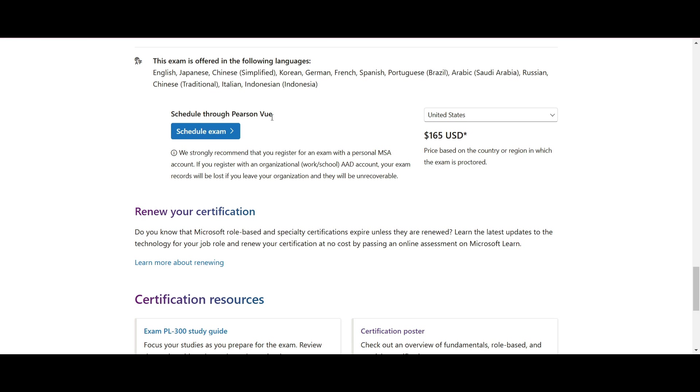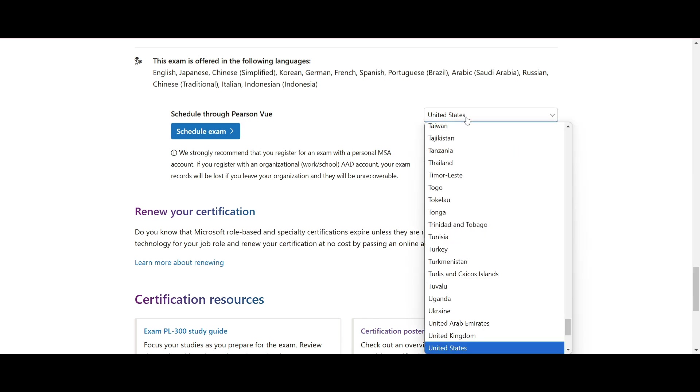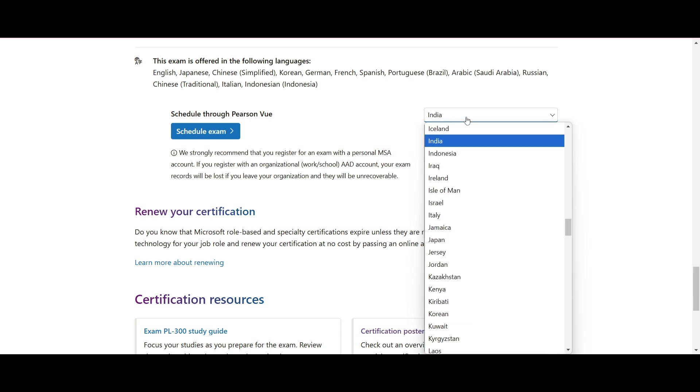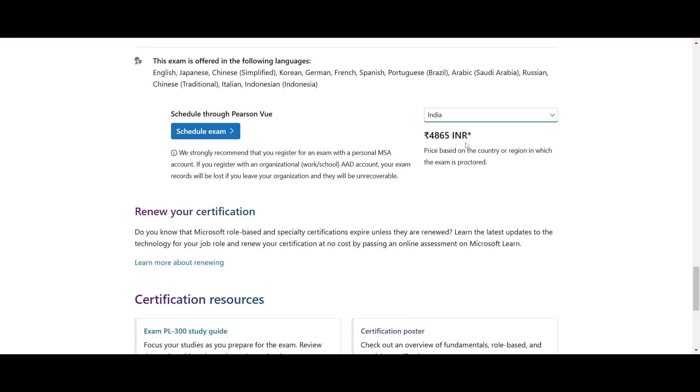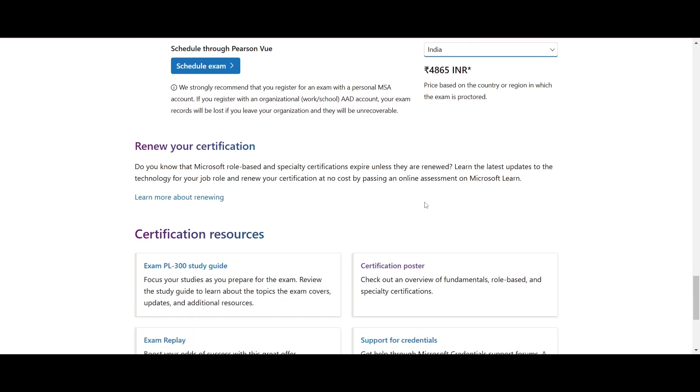There are two options to schedule where you can schedule your exam using your laptop, and second option is scheduling the exam at an exam center. The cost of this exam is different for each country. So in India it is 4,865 INR. And it includes additional details about the certification.